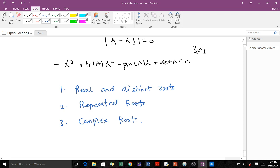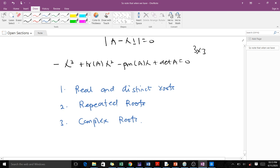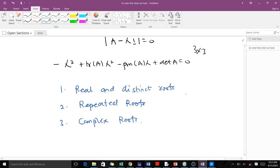When finding eigenvectors, the approach we use depends on whether the eigenvalues are real and distinct, repeated, or complex. Each case calls for a different method to find the eigenvectors and derive the general solution. This is an introductory lesson to the topic. In our next videos, we will consider each of those cases — real distinct roots, repeated roots, and complex roots. Thank you very much.